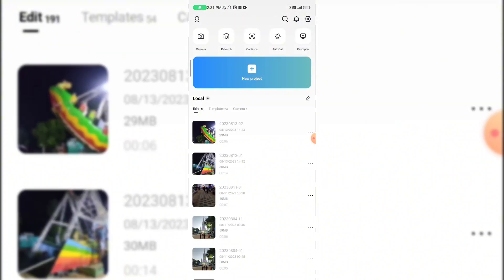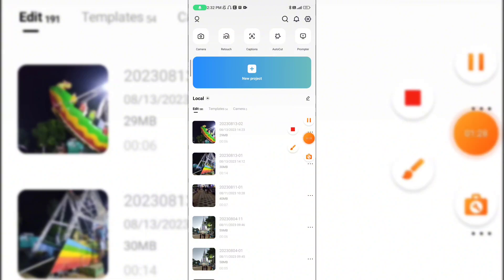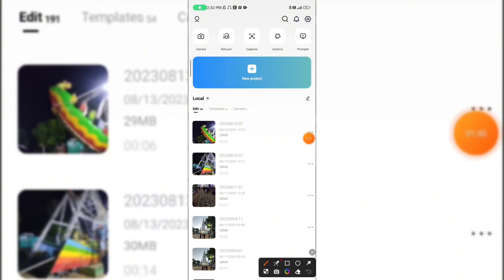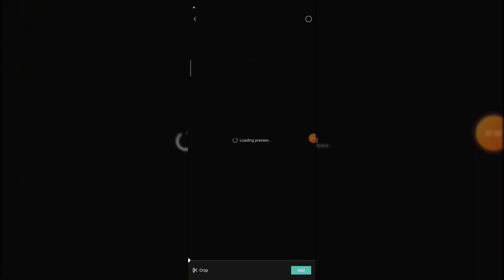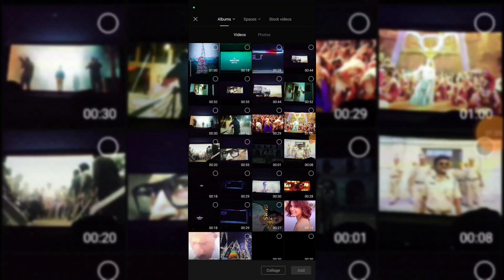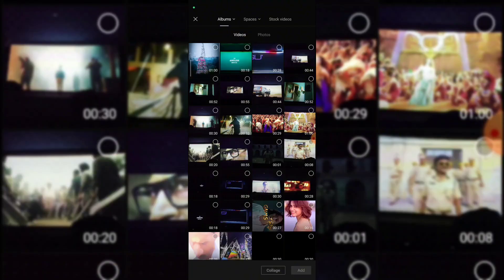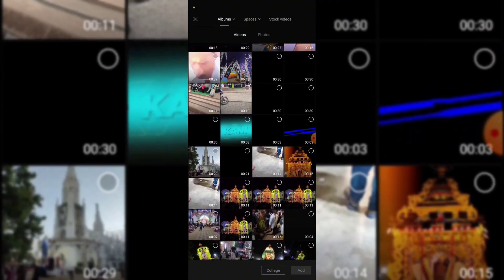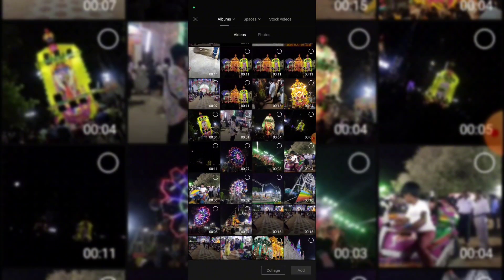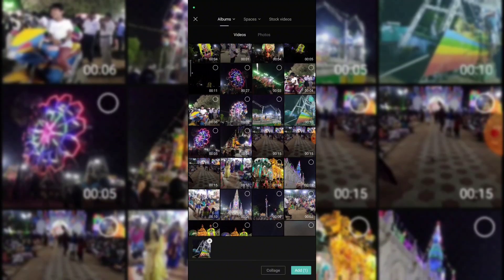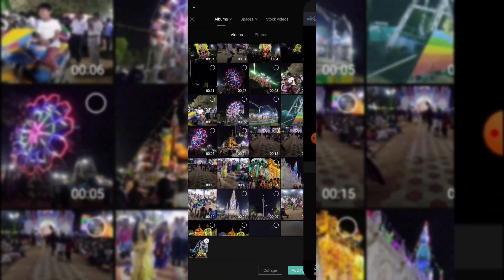When you open the interface, you will have a lot of files because I have already edited. Let's go to the new project. Here in the new project, there are two options: videos and photos. I will add 2 or 3 videos.